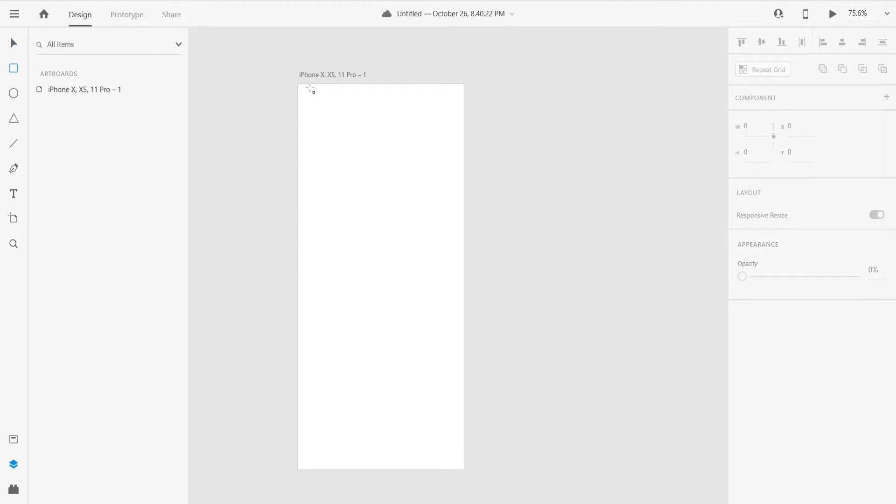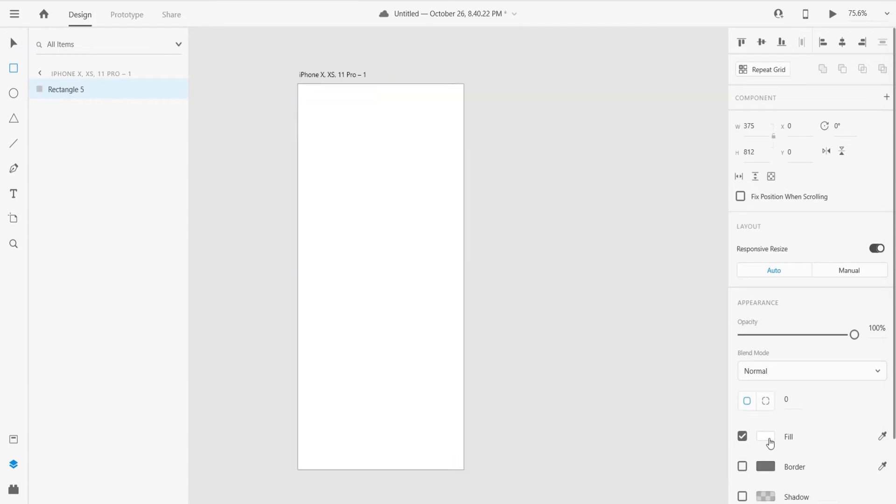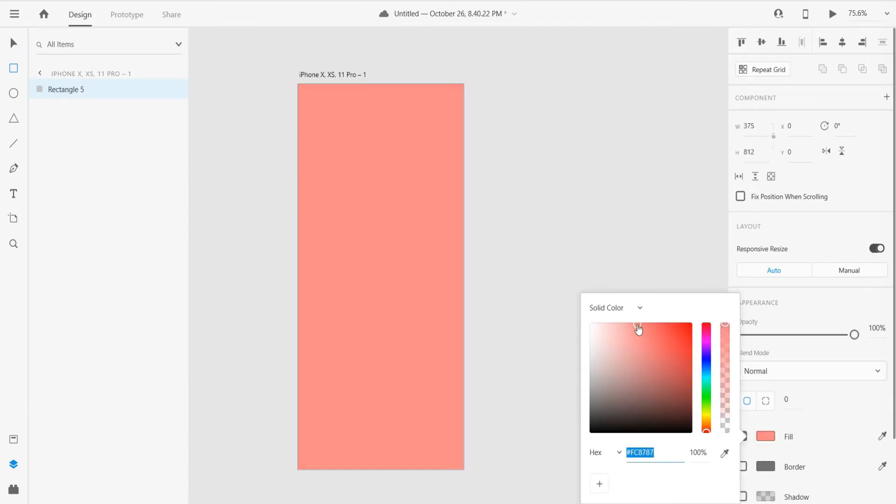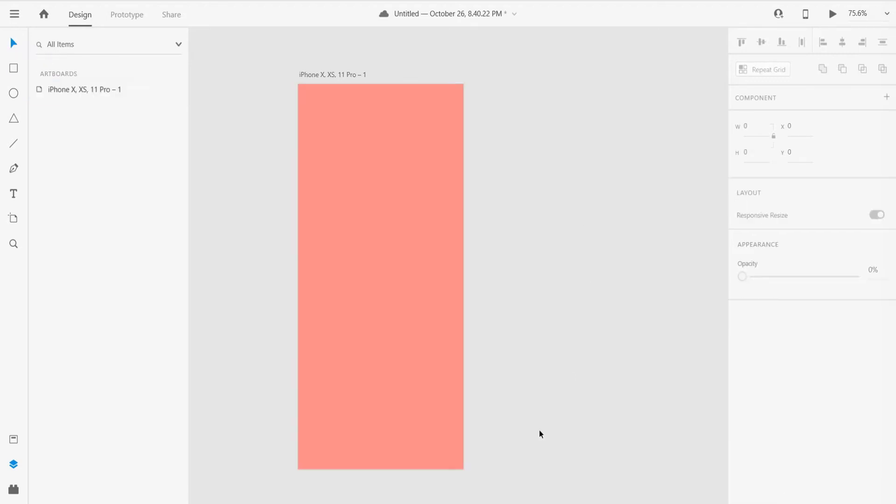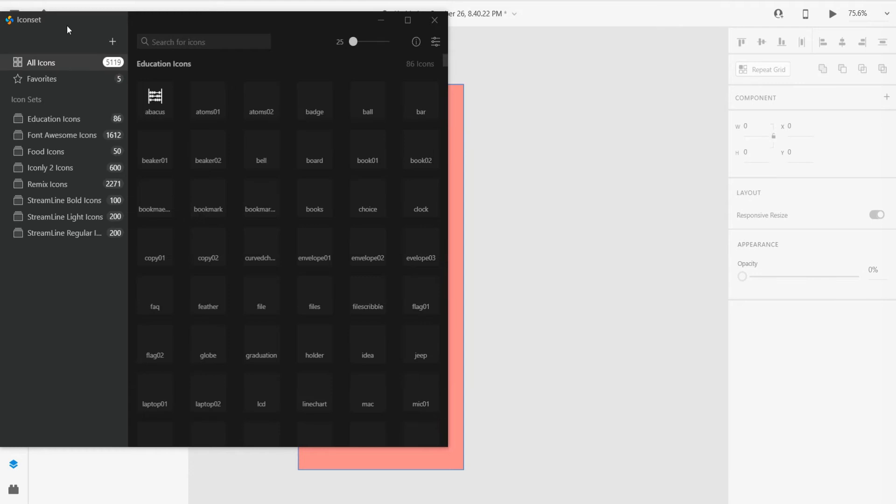First, grab the rectangle tool and drag it like that to make a vibrant background. I'll just give it a color of lightish pink. I think that's perfect.